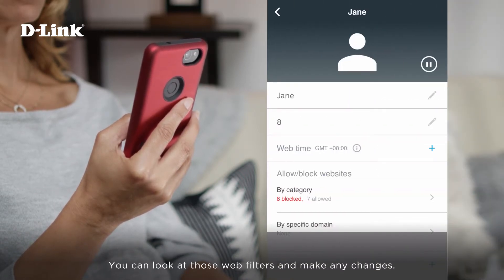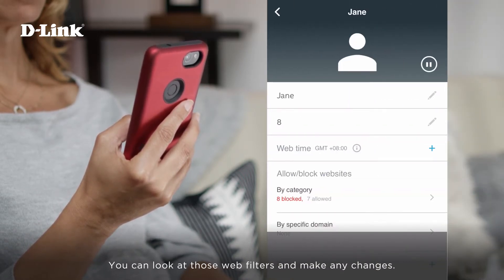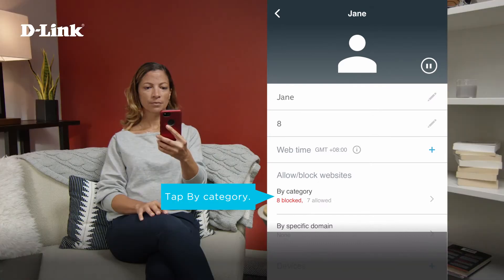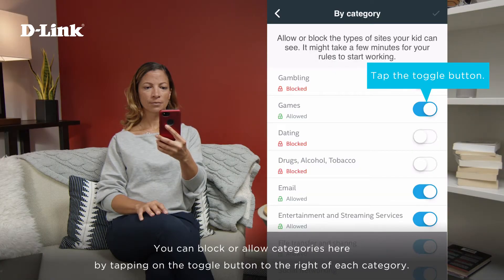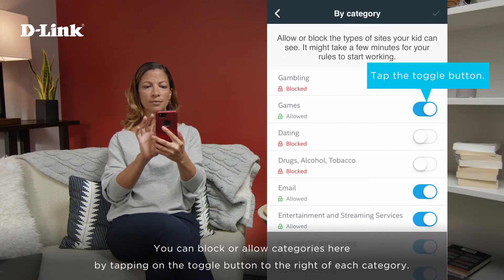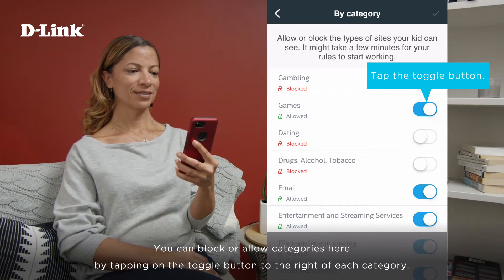You can look at those web filters and make any changes. Just tap By Category. You can block or allow categories here by tapping on the toggle button to the right of each category.